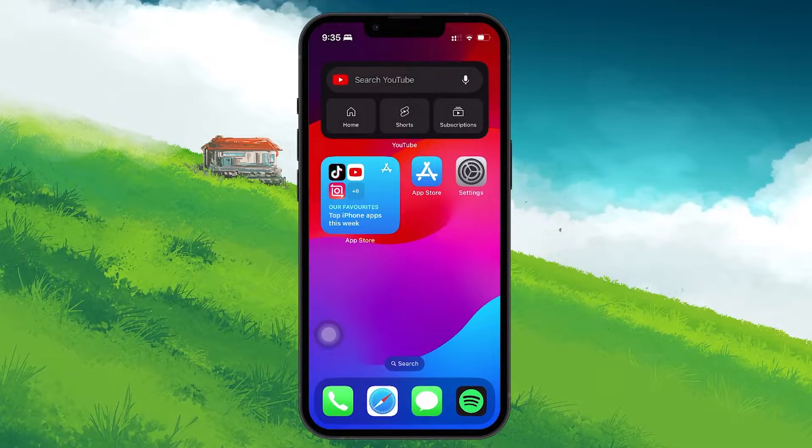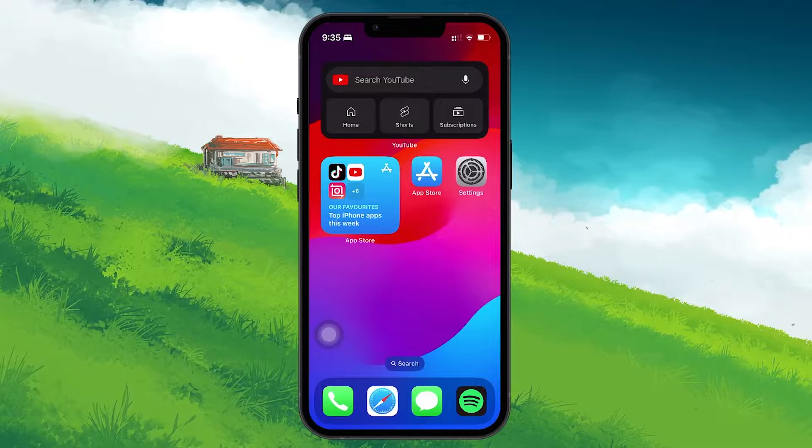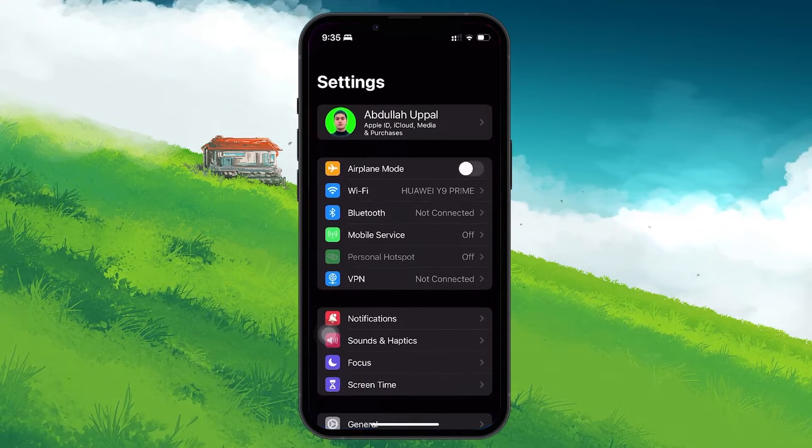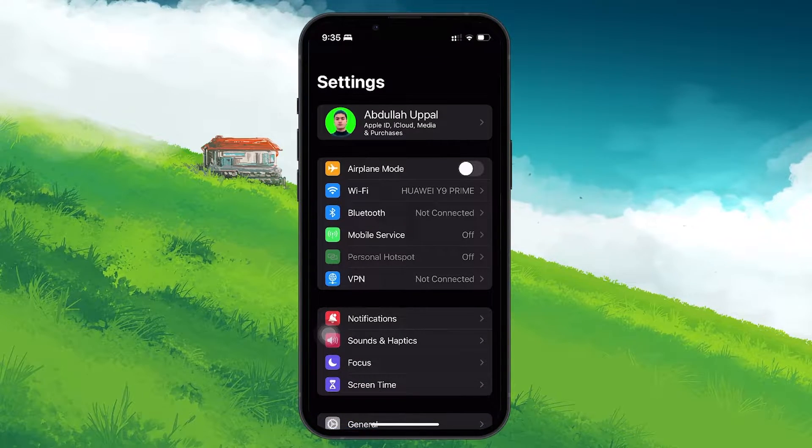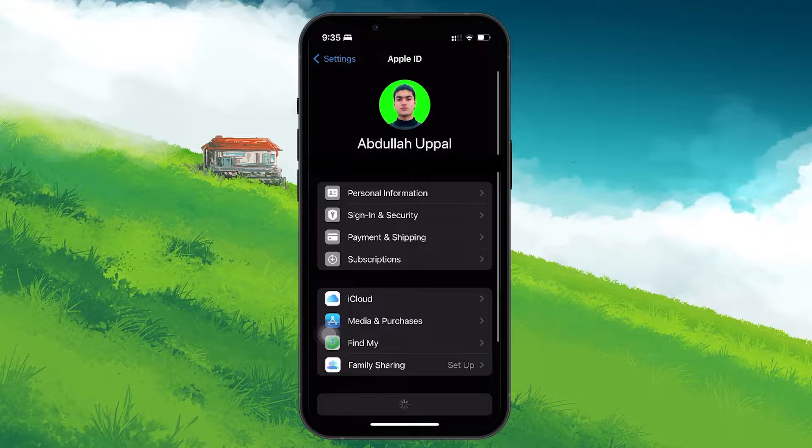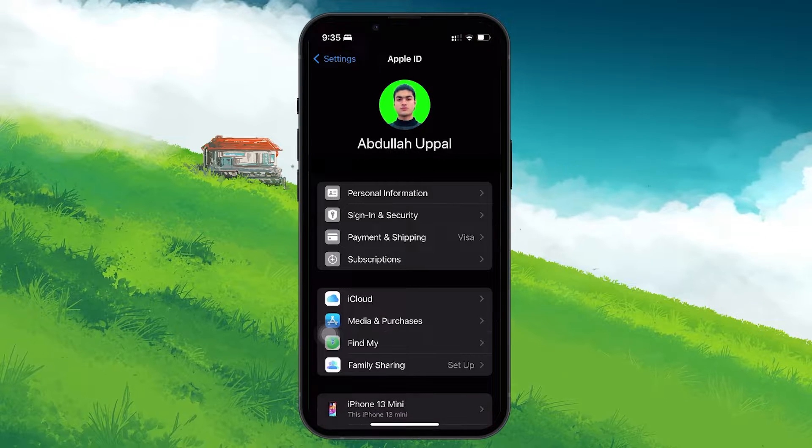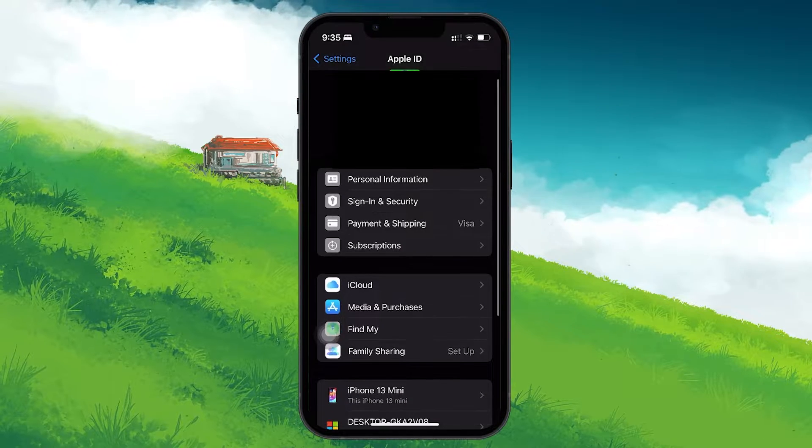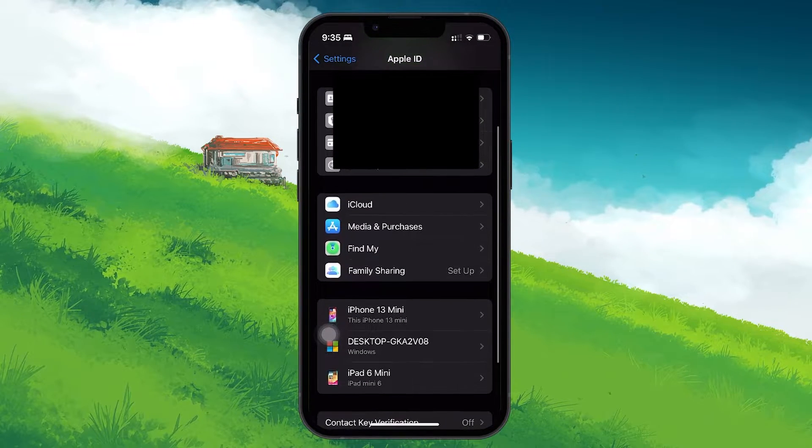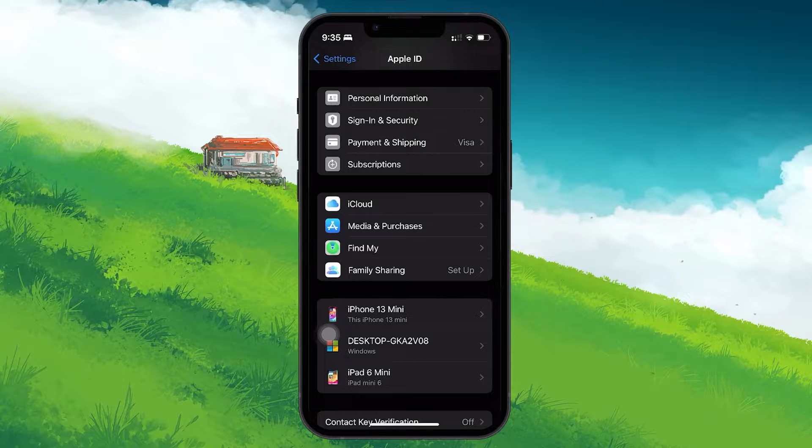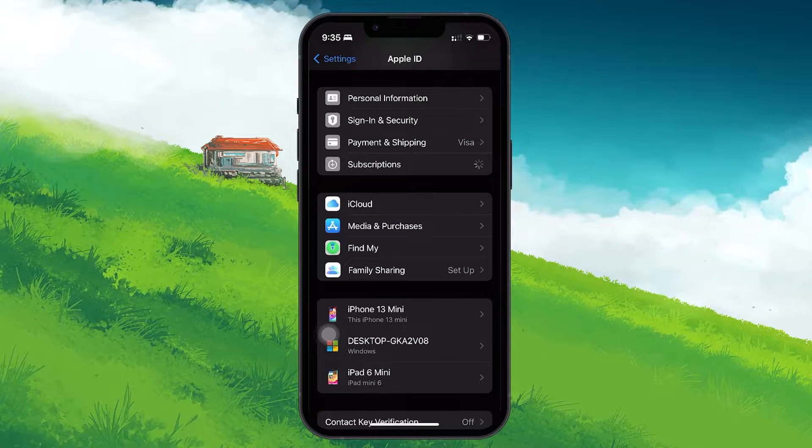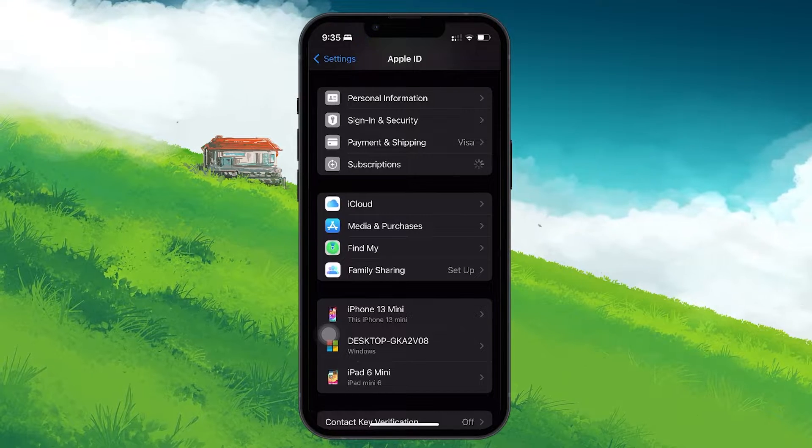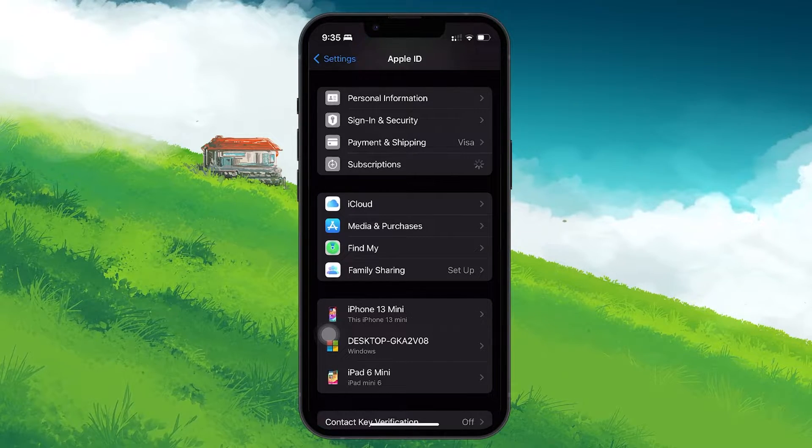Start by locating these subscriptions in your Settings app. Tap on your name at the top of the Settings menu to access your Apple ID. Scroll down to find Subscriptions. This is typically the fourth option. Here, you'll see a list of all active and expired subscriptions.